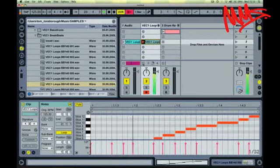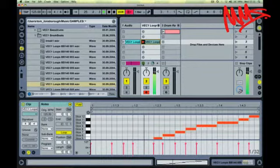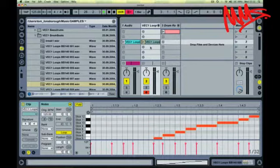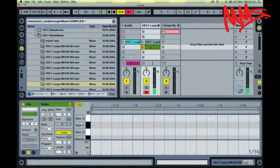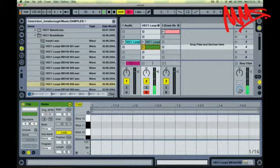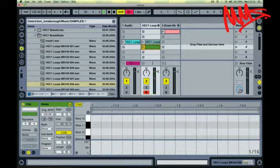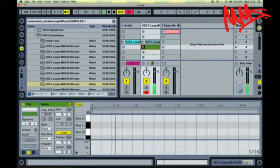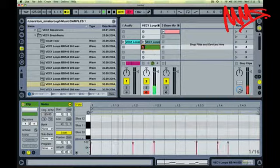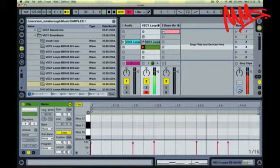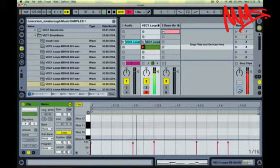So there's a few different things we can do with this. We can either program in a new beat ourselves. We just put the metronome on. Program in a new beat like that, or manipulate the MIDI data for the drum beat that's already there.